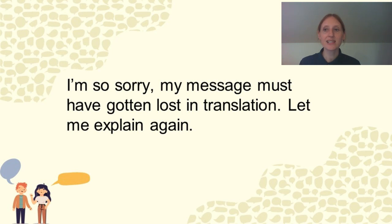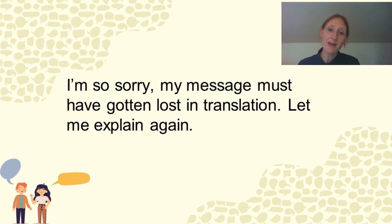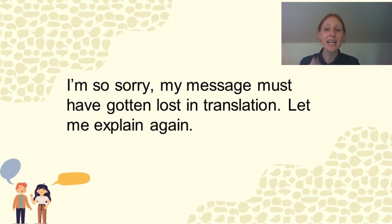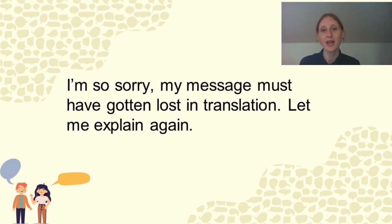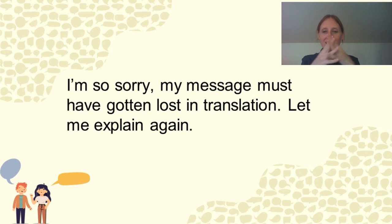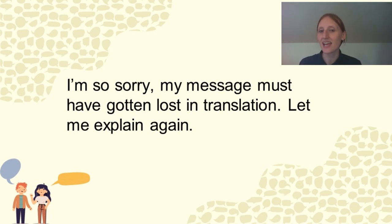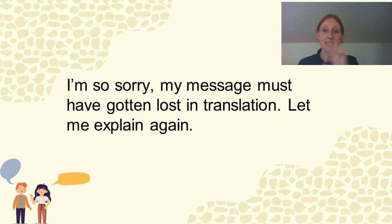So if they seem to have not understood you or taken it the wrong way, you can say, I'm so sorry. My message must have gotten lost in translation. Let me explain again. Because sometimes when we're going from one language to another, things kind of get mixed up and maybe what we say is not what we meant to say. So this is a good way to apologize and try again.